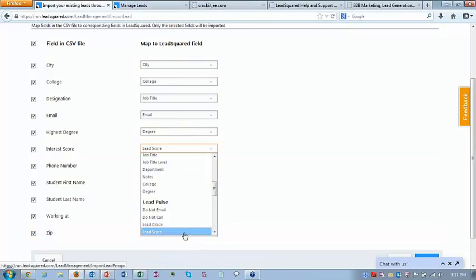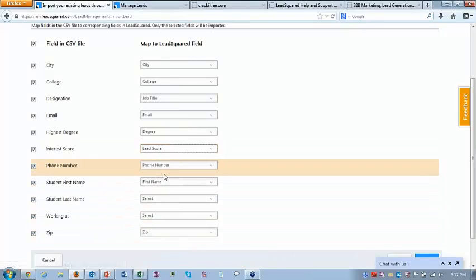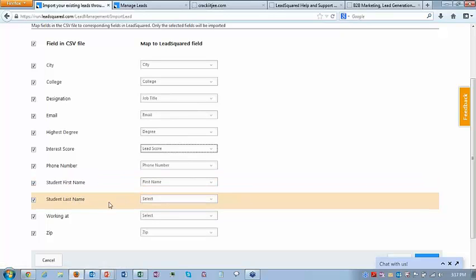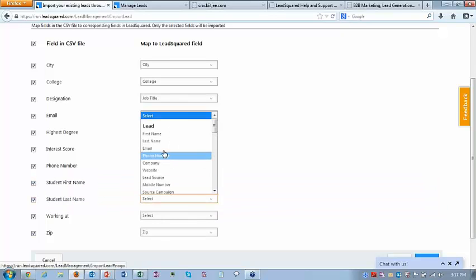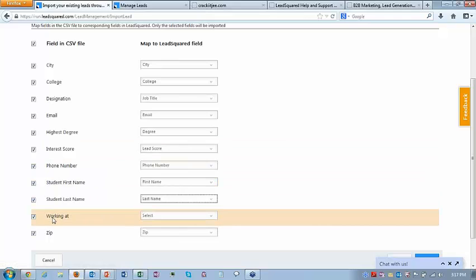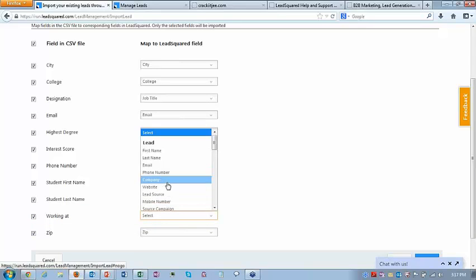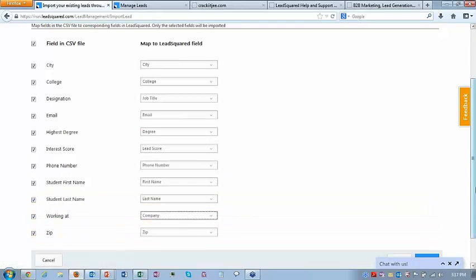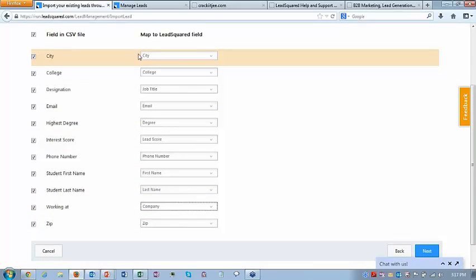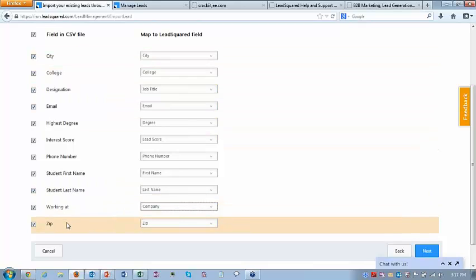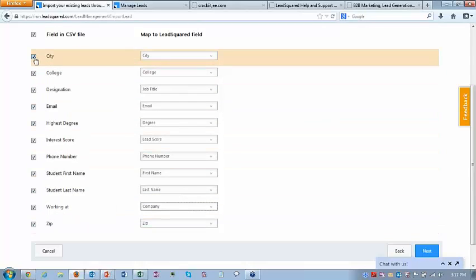Last name couldn't be mapped so let me map it manually. Working at — there's no field called that in LeadSquared; that's where we're capturing the company of the student, so we'll map it to the field called company. Zip to zip. If you don't want to map a particular field — say city — you can just unselect it. Then go to next, where you can specify options about duplicates: ignore, override, or update only empty fields of duplicates. You can select who will be the owner of all these leads.